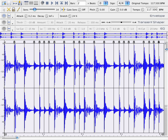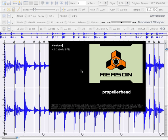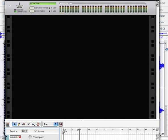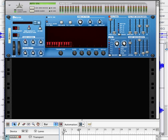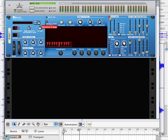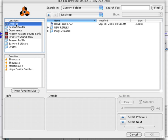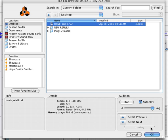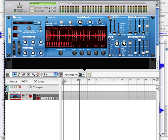Now let's go to Reason and open up Reason. I'll just go ahead and create a Dr. Rex loop player. I'm going to browse for my new REX loop. I just saved it to the desktop over here. There it is. It even auditions it for me. Load it up there. There it is.